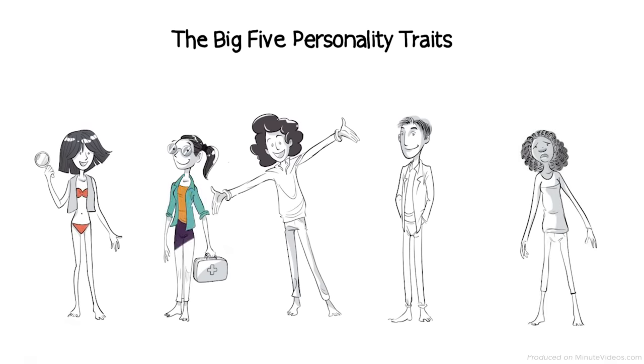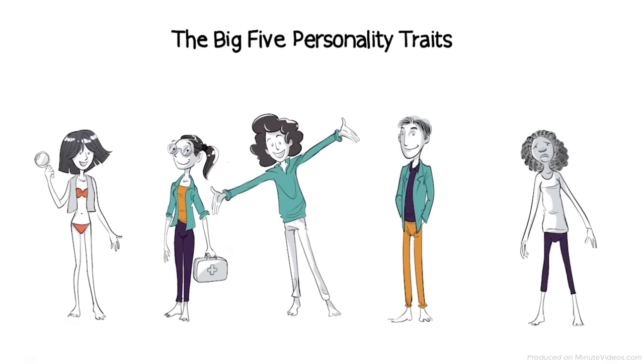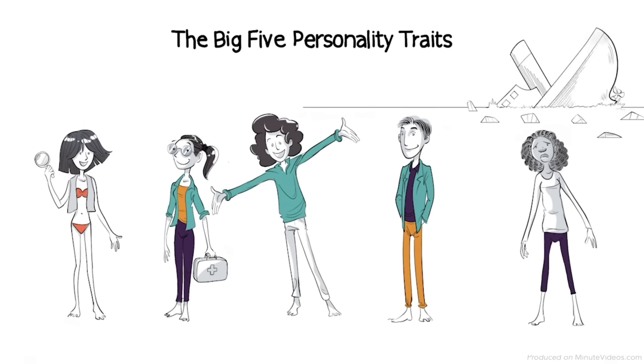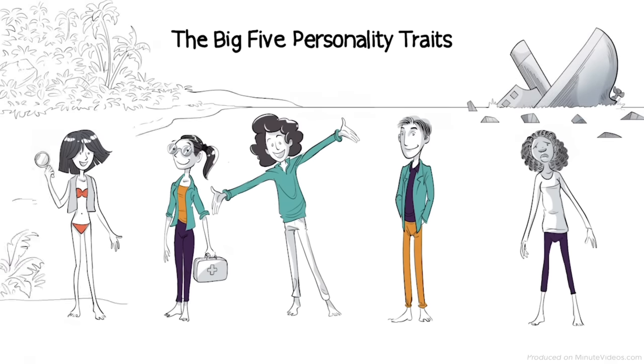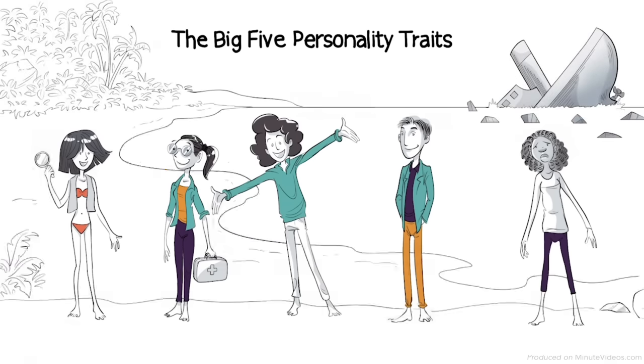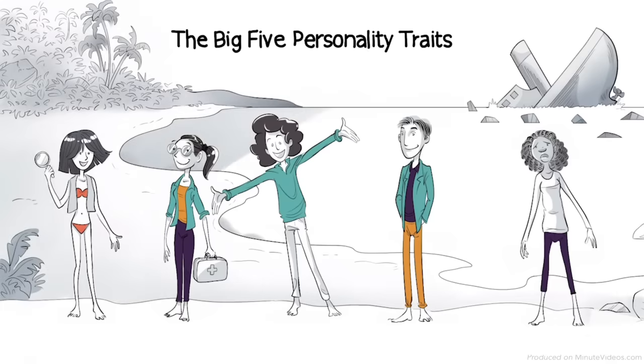Each of us varies in how much of each trait is shown in our personality. In order to understand what each trait really means, let's look at these five characters and how they cope after they wreck their boat and are stranded on an island in the middle of the ocean.